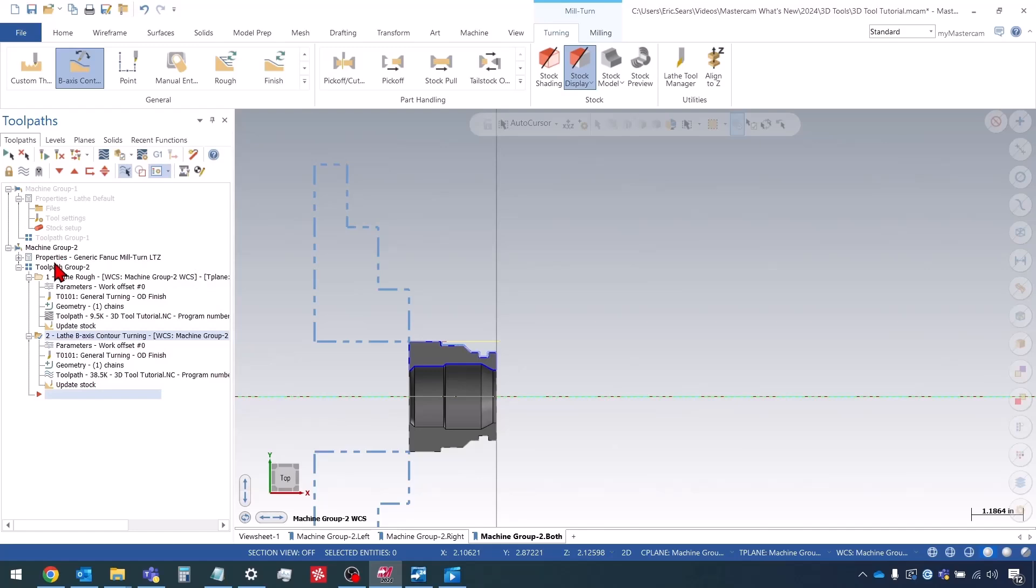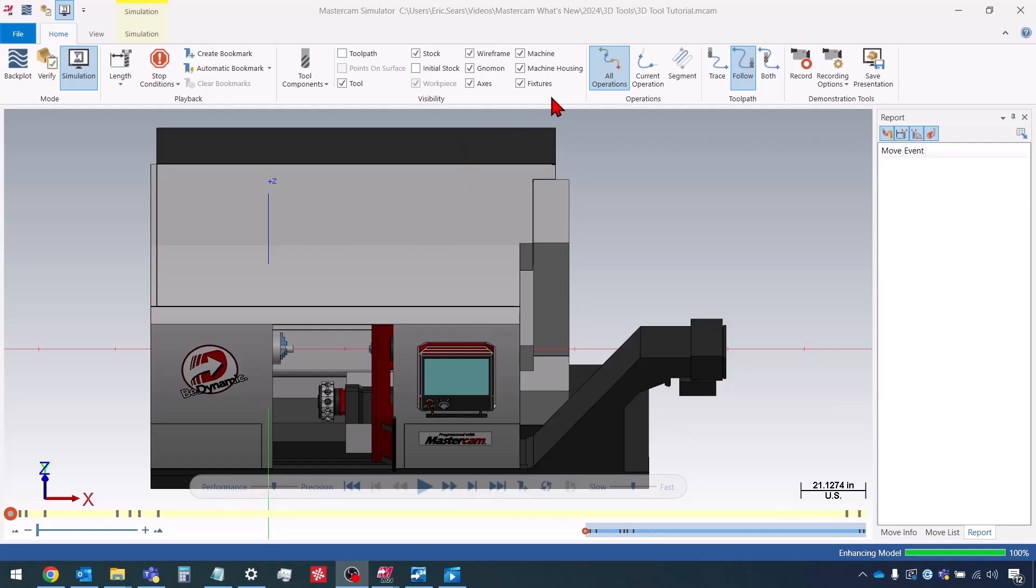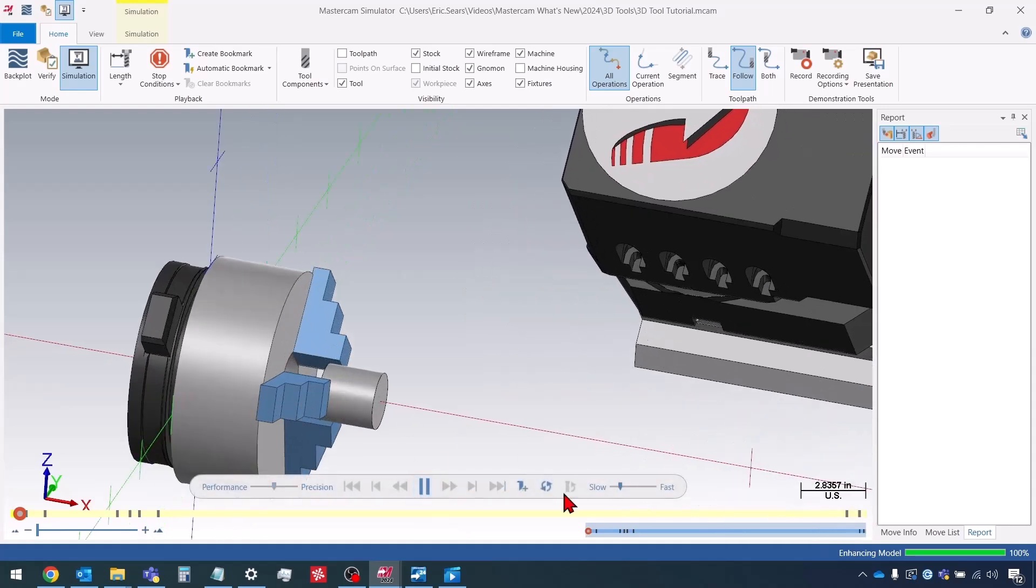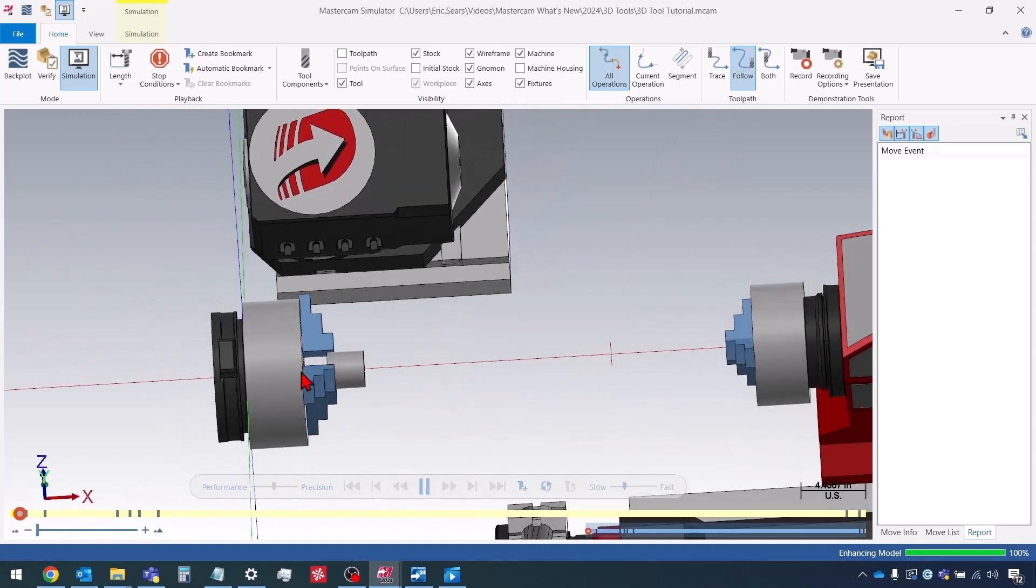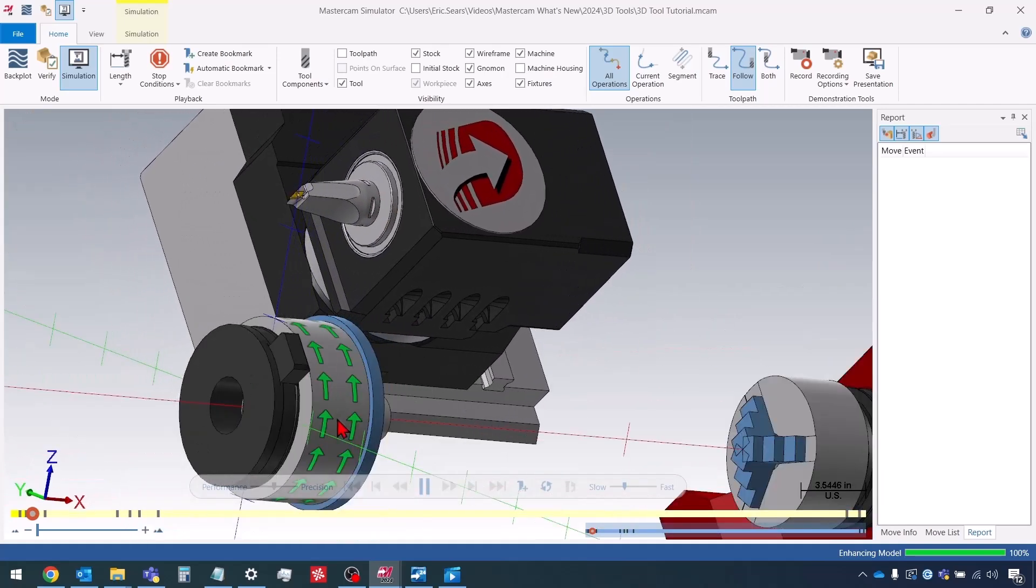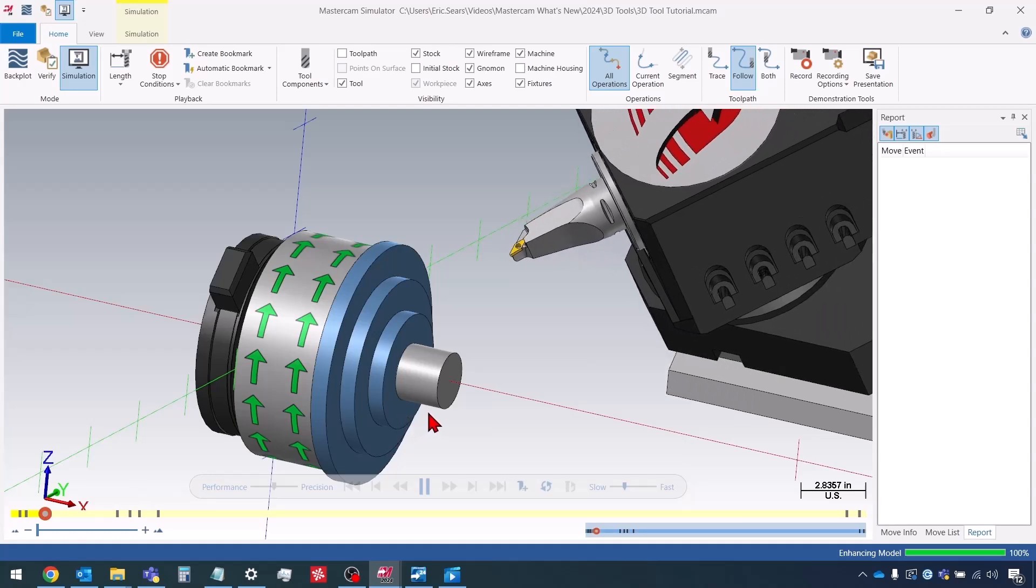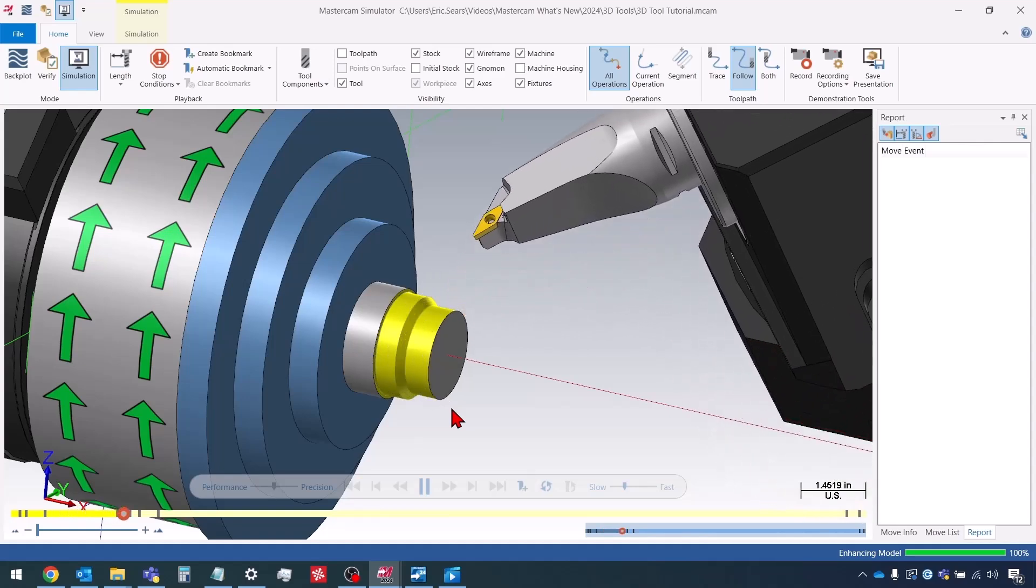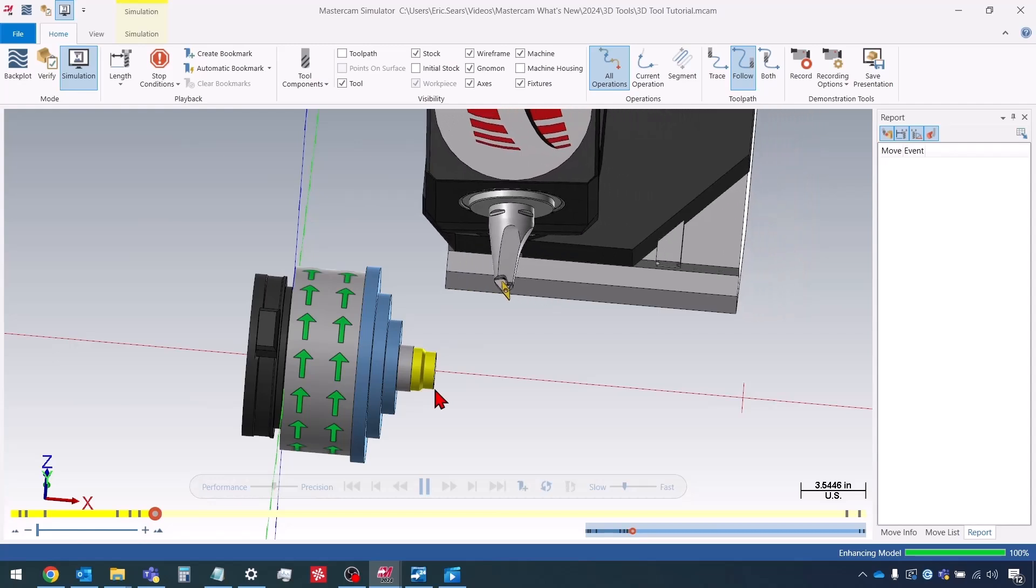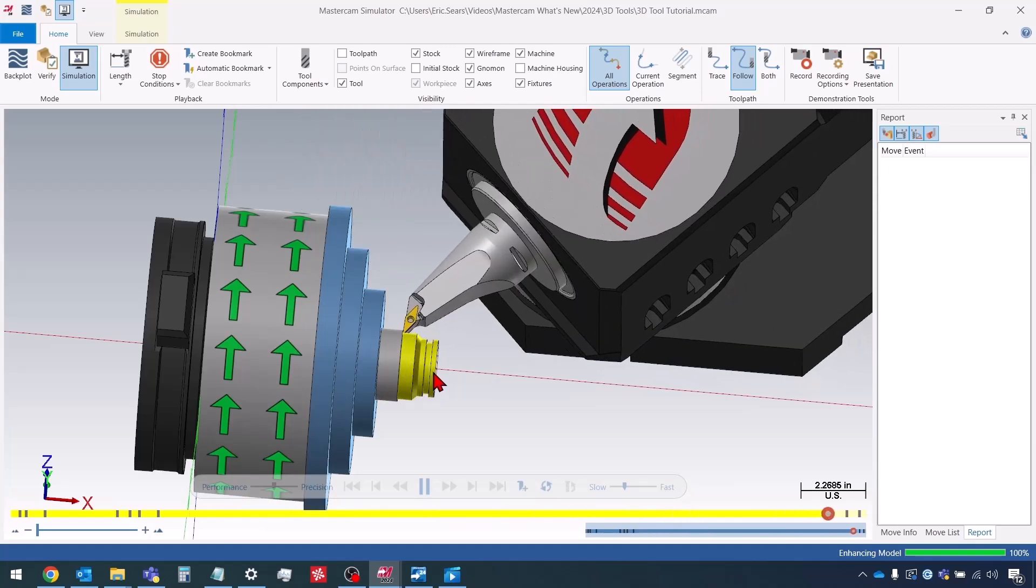And so now we can launch this in the milturn simulation. And now we can watch our simulation. We'll put the speed down a little bit slower so we can actually see what's going on. So we can see our tool is properly mated to the milling spindle. There's our roughing and then our b-axis contour.